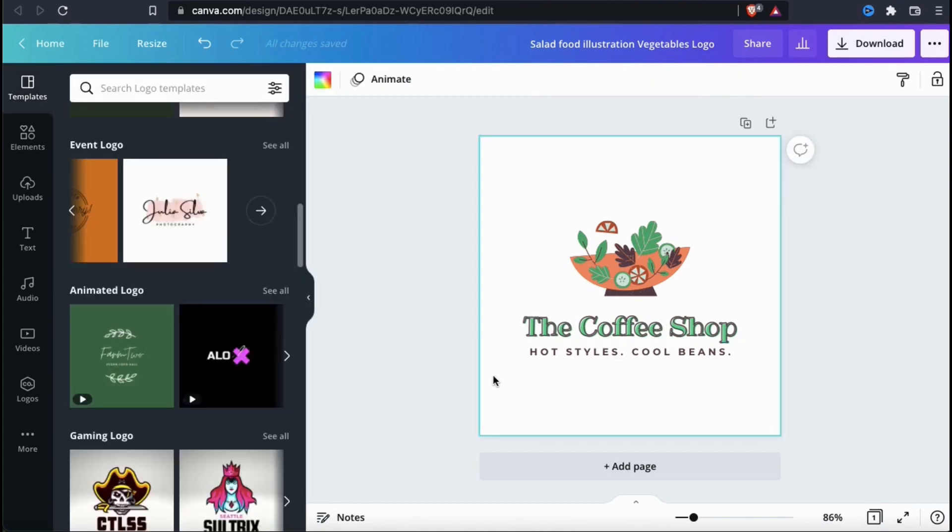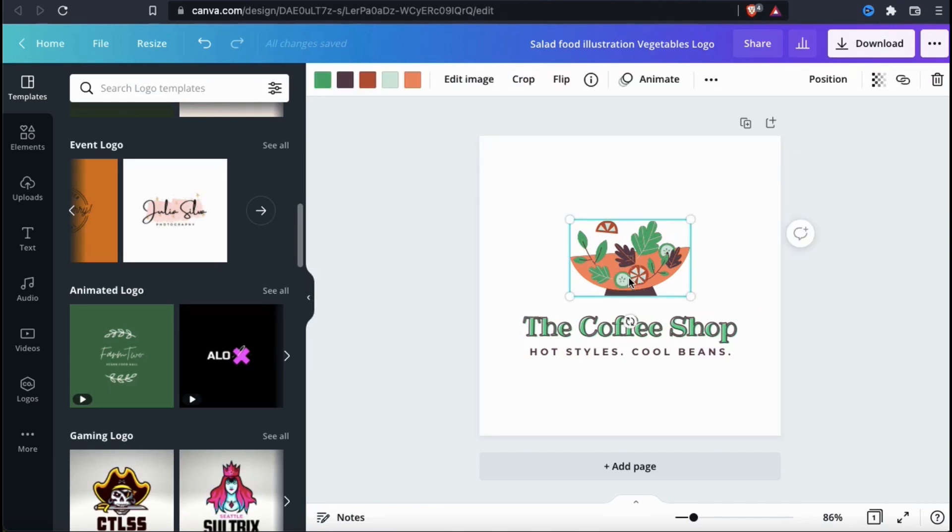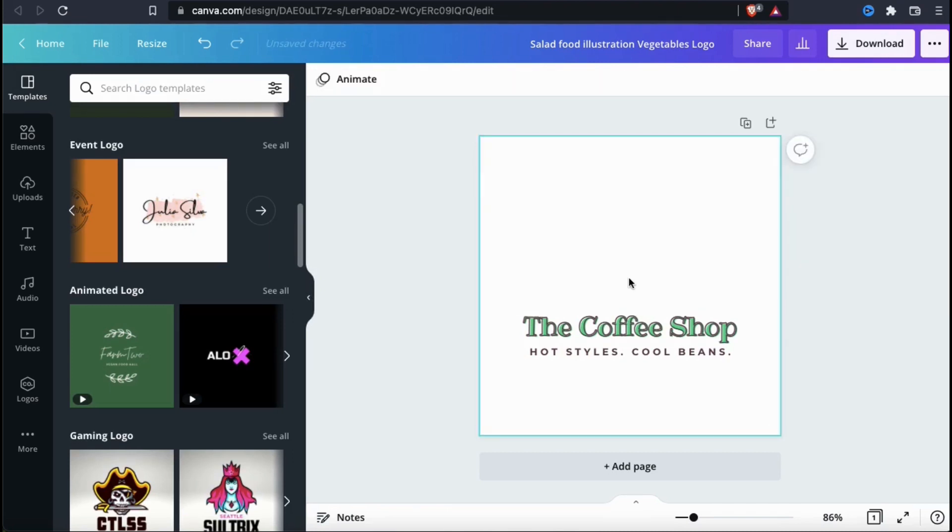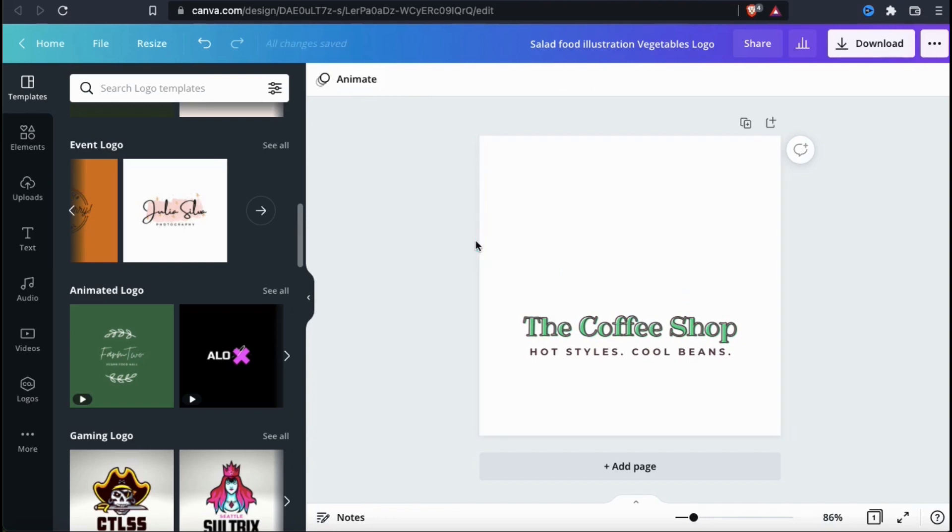Now that I'm finished with my text, I can now update my logo image. With a name like the coffee shop, I can't be rolling with a picture of a salad bowl. So let's delete this and find a more suitable image for my logo. If you already have your own image to use for your logo, you can upload it by using the uploads tab from the menu on the left hand side here. But for this example, I'm going to be searching for my image using the Canva library.